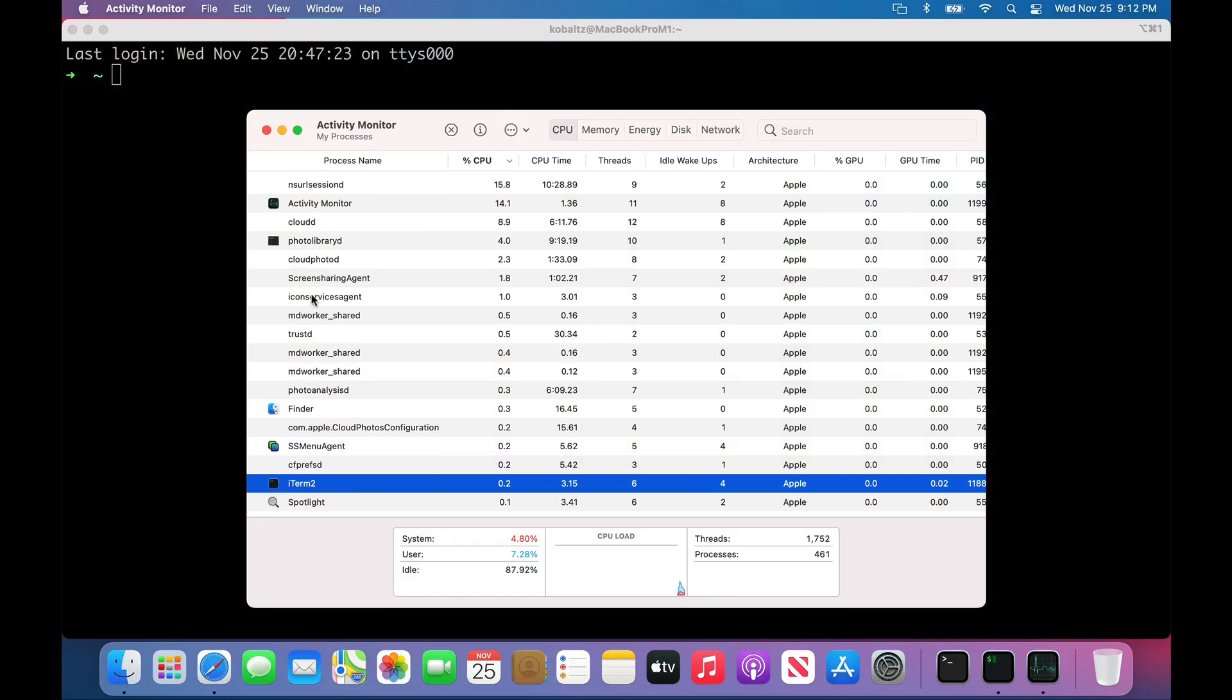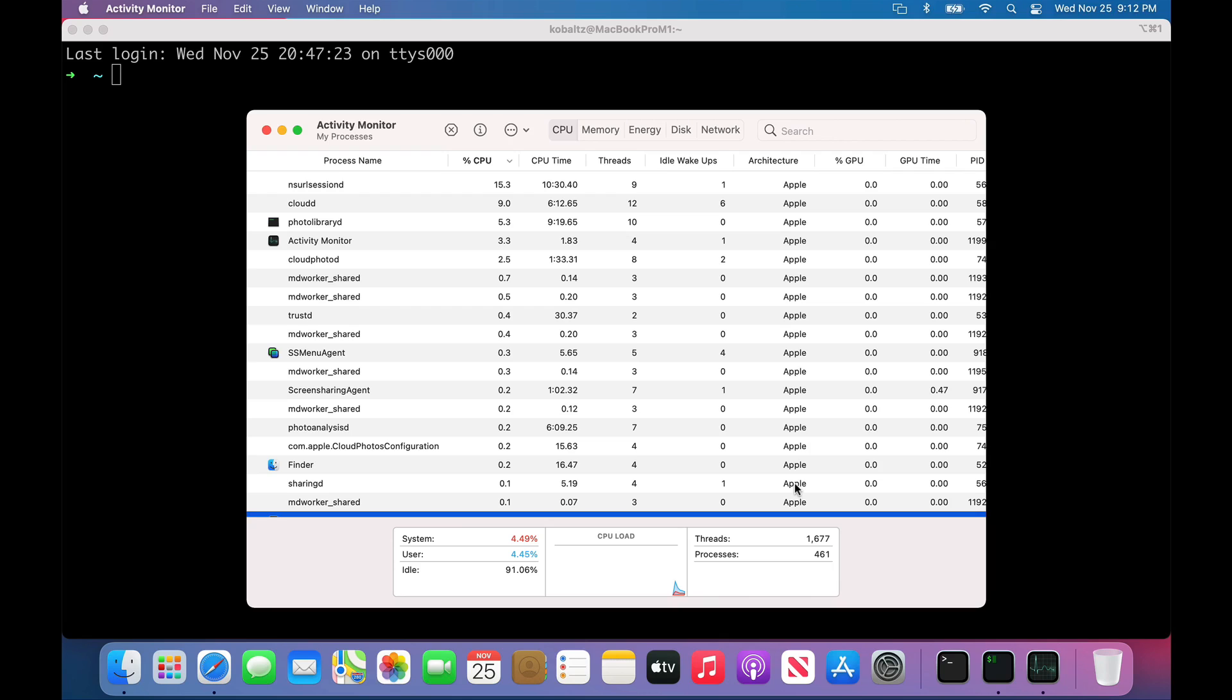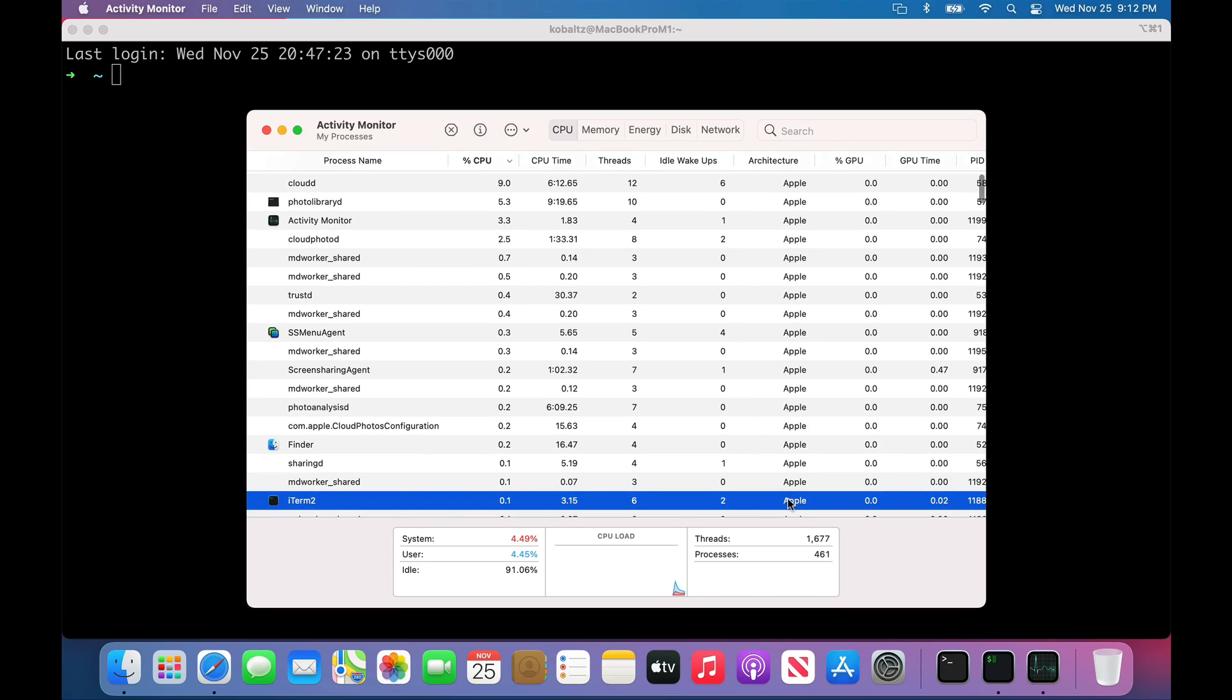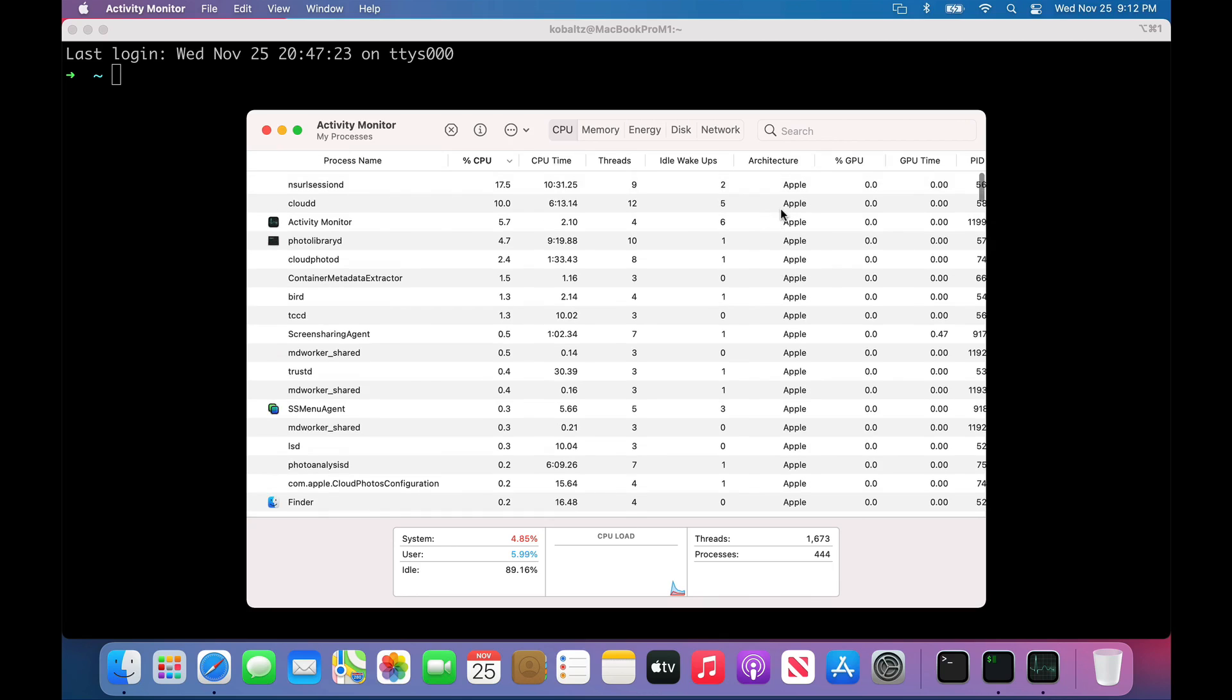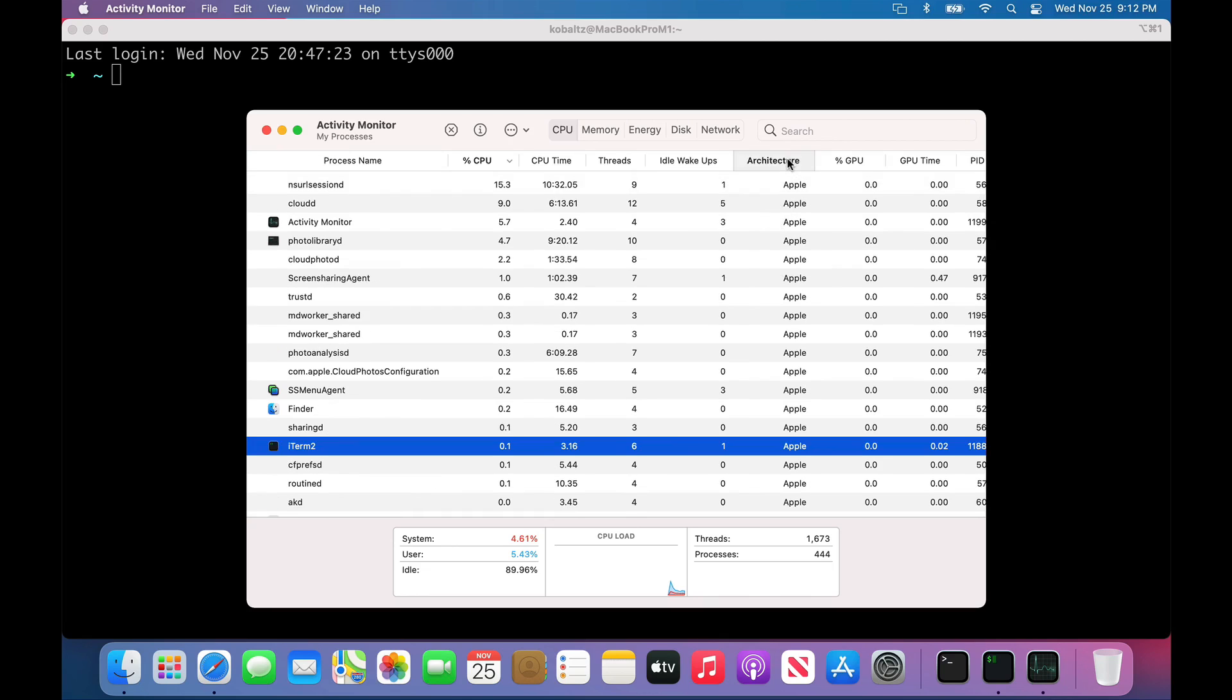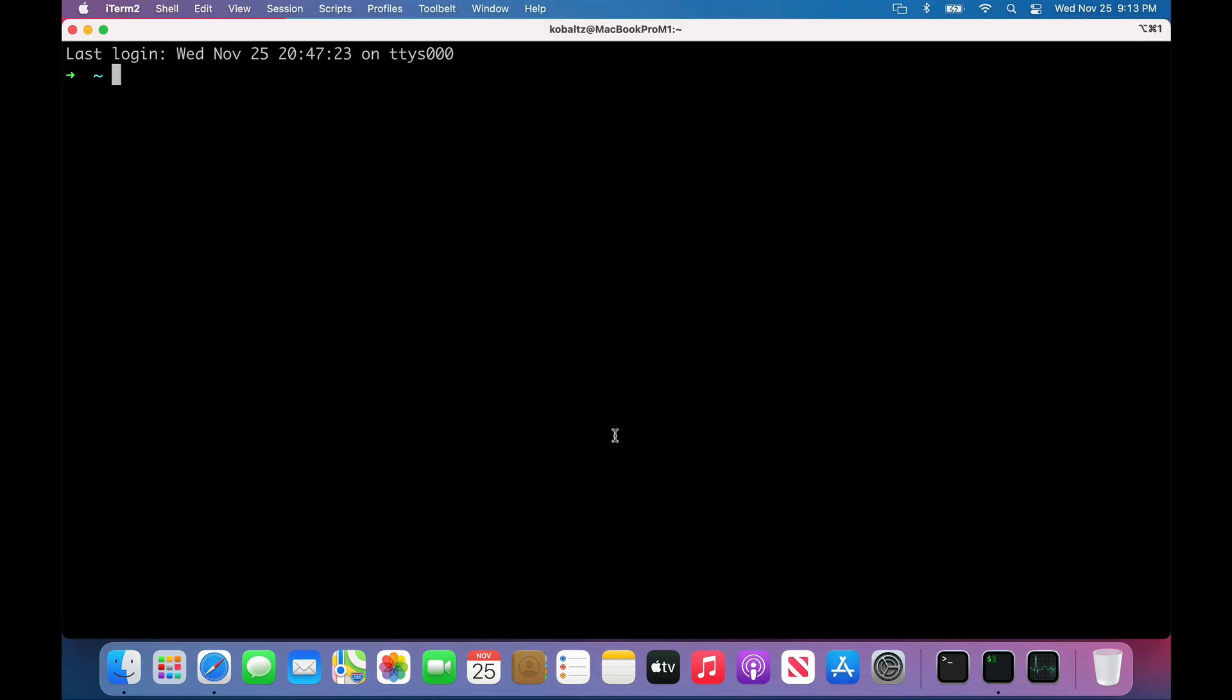If we pull up our Activity Monitor and look at iTerm, we can see that it's actually running on the Apple architecture. It is natively supported under the Apple M1 chip. If we did have an application running that was not supported under the M1 chip, and instead it was running under Rosetta, then we would see the architecture Intel or unknown here.